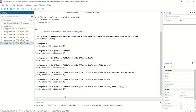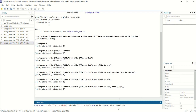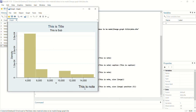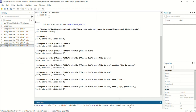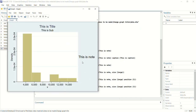If you want to change the position of the note, write position() after the size option. Using brackets, you can write a number — for example, write 5 in the bracket and press enter. Now you can see the position of the note has changed. You can change the position by changing the number; for example, write 3 and press enter, and now you can see the position is changed again.